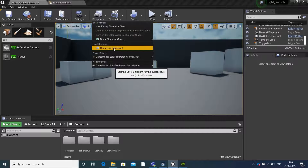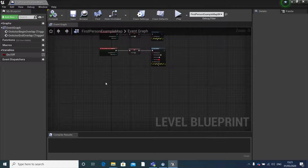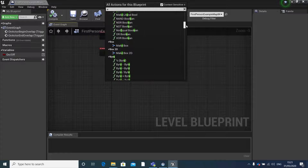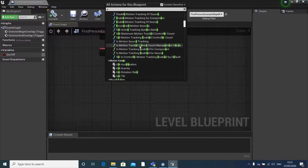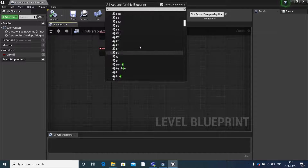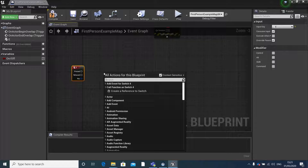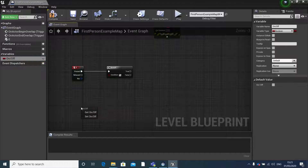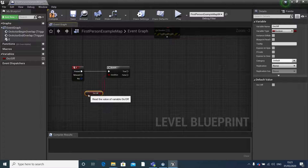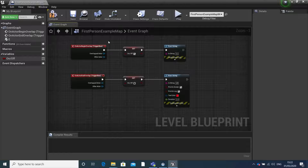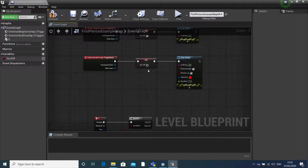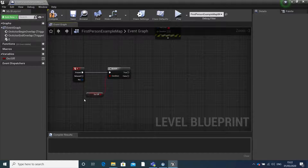Go back into our level blueprint. If we search for the E key and create a branch, and get our variable, we can now say: when we overlap our box trigger it'll set our variable to true, and if it's true when you press E it'll play our animation. But if we leave the box trigger it will set our variable to false, so when we press E nothing will play.